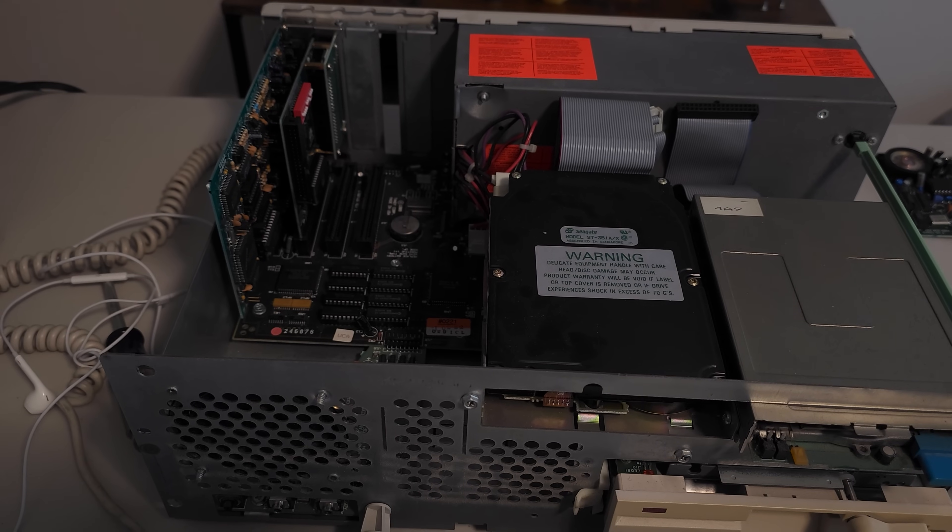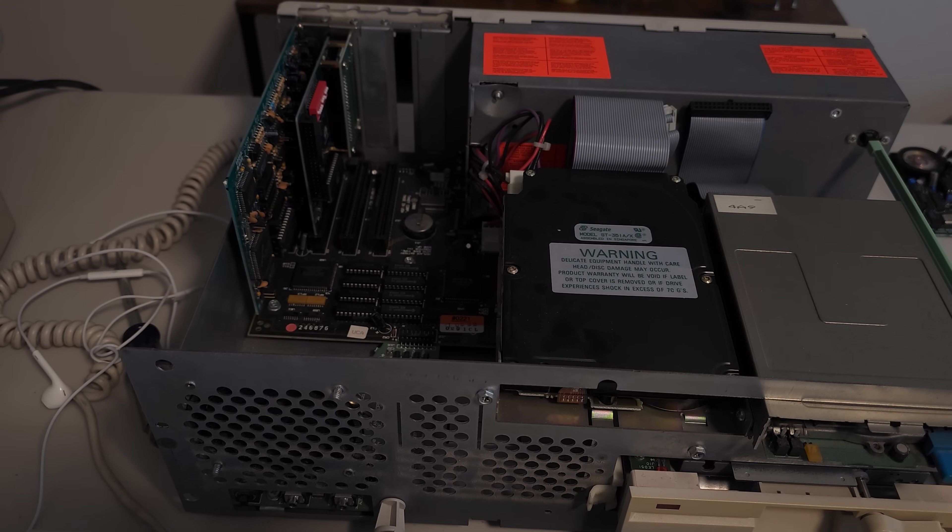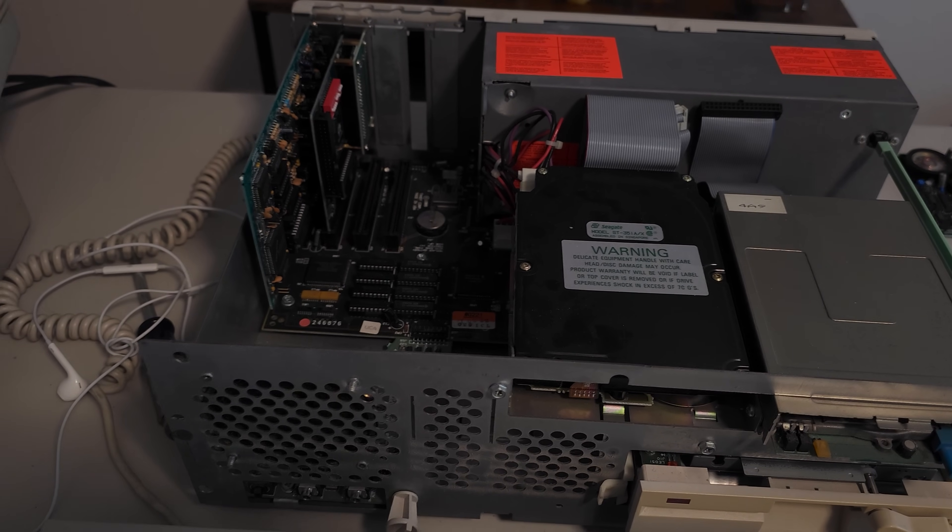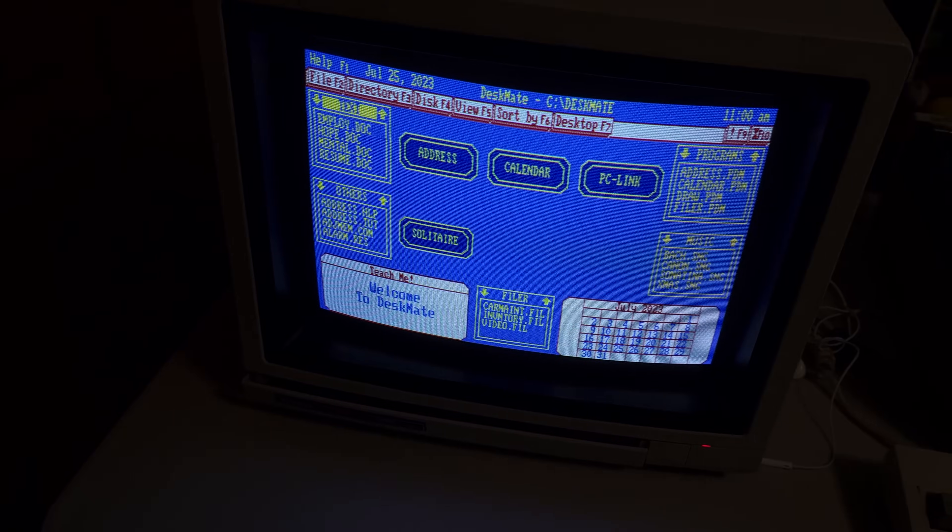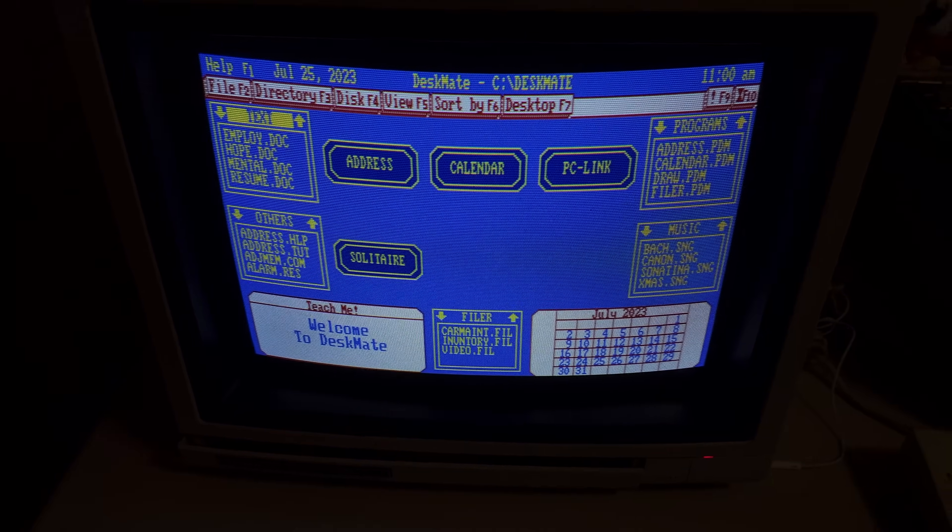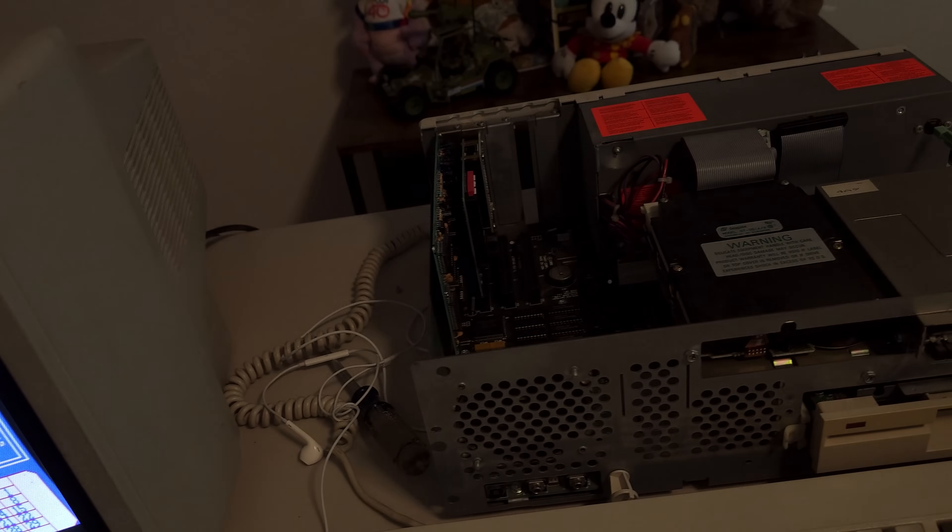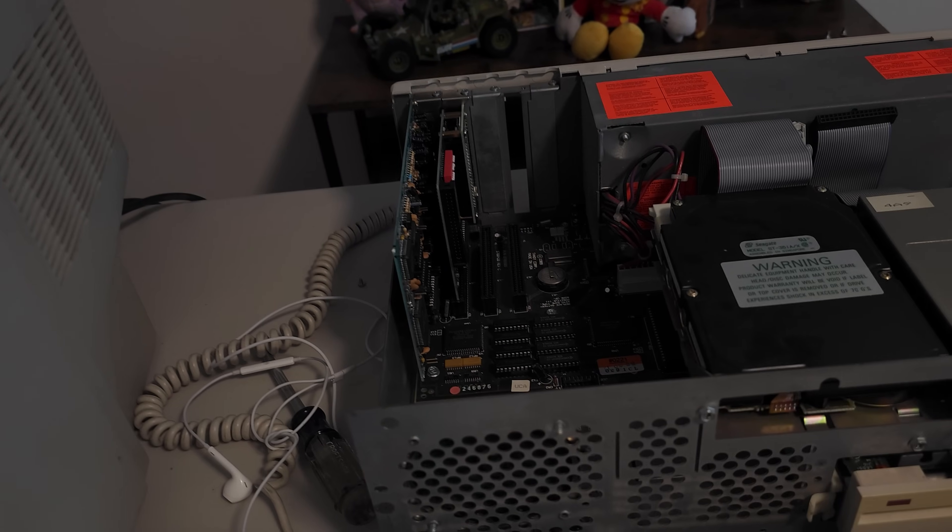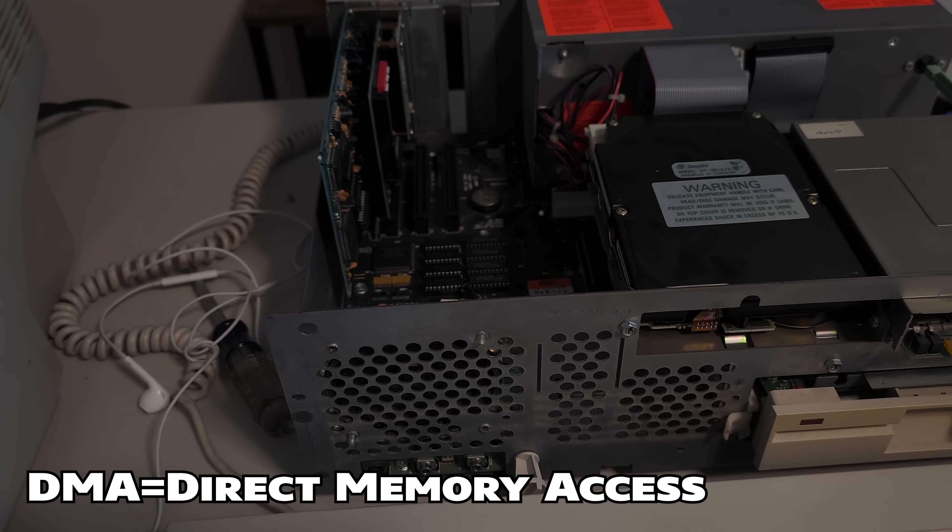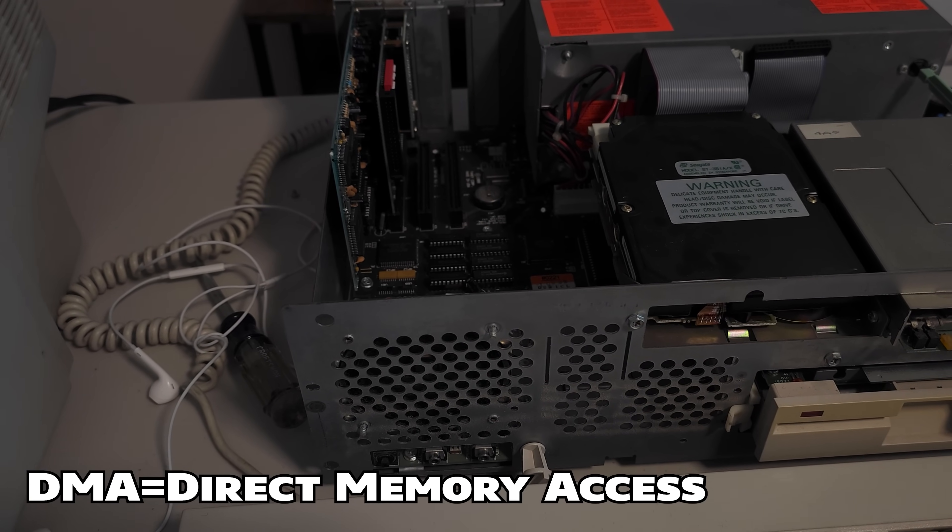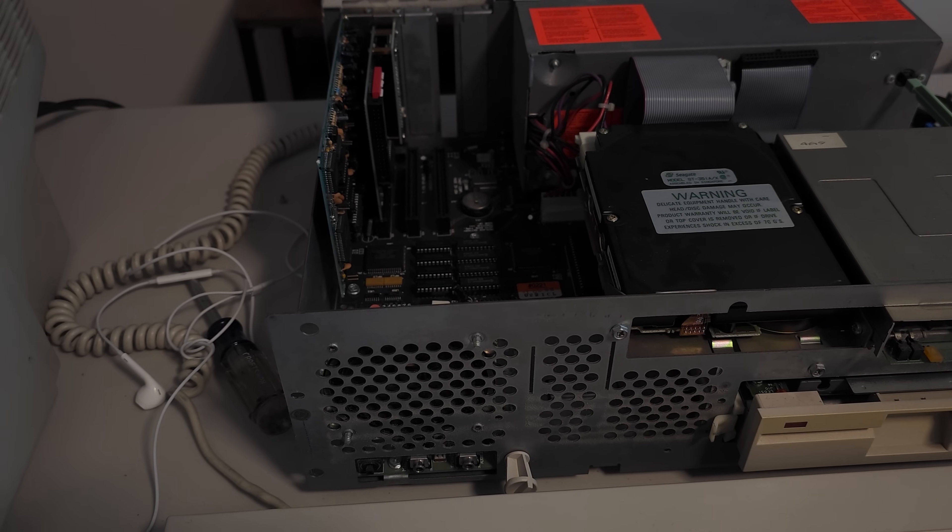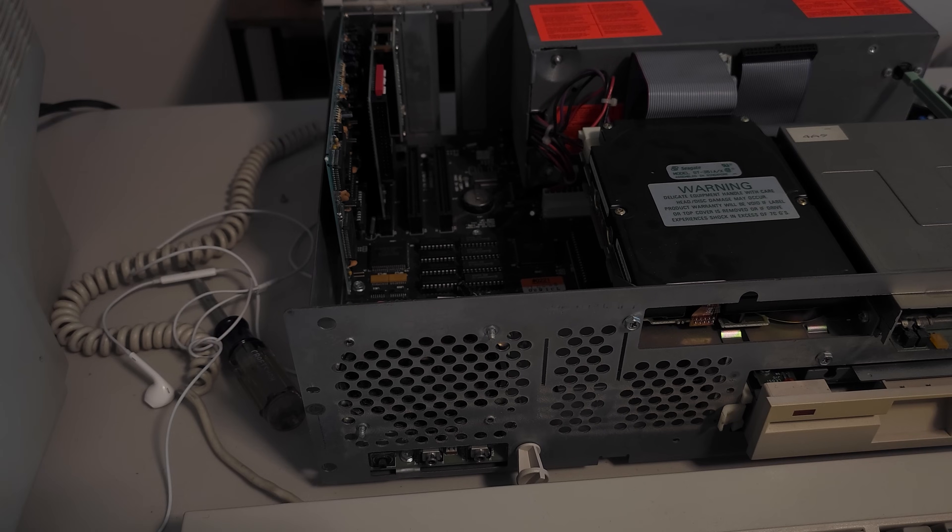Hi, this is Josh with RetroTV One Tech, and today we're going to be doing a little troubleshooting with my newly installed Sound Blaster 2.0 sound card and my Tandy 1000 TL2.